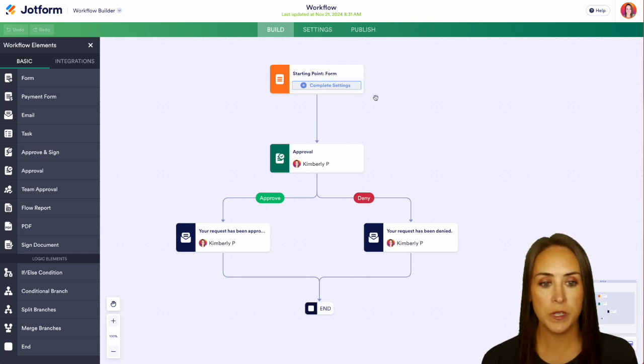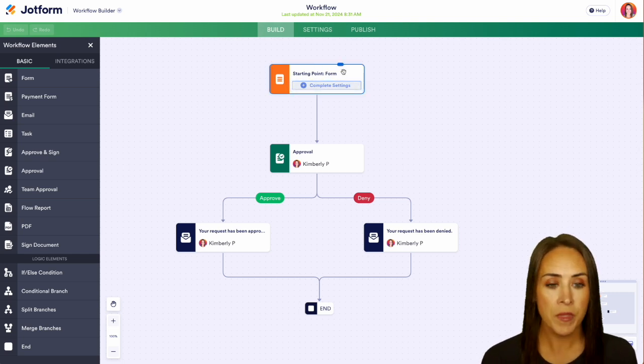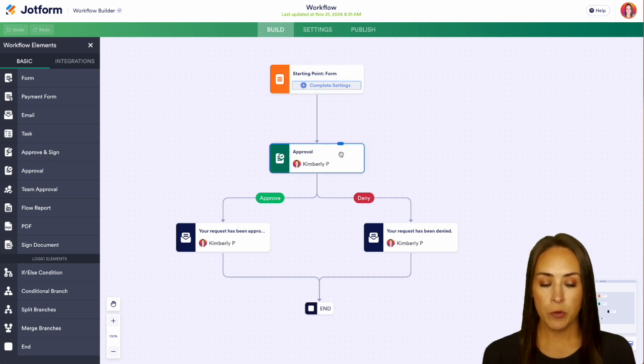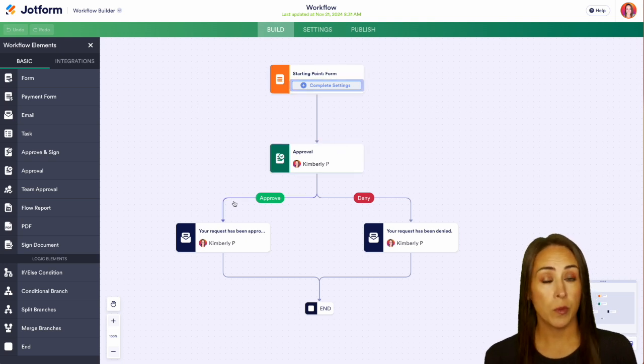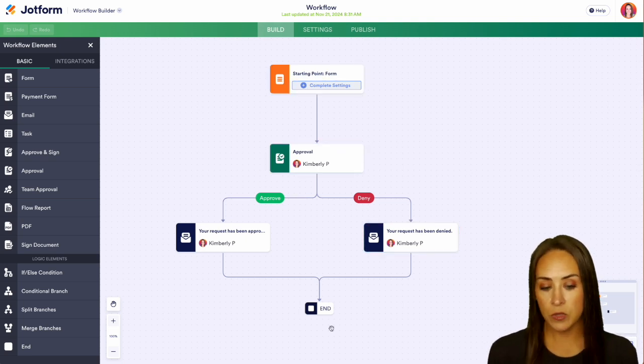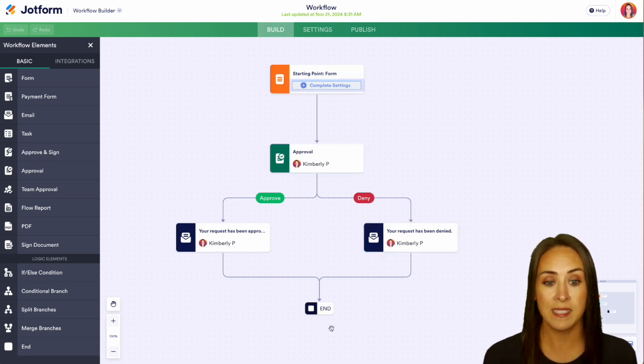So up at the top, we see we have the starting point is going to be a form. Once they complete that form, it goes to an approver, then we can either approve or deny, and then the workflow ends.